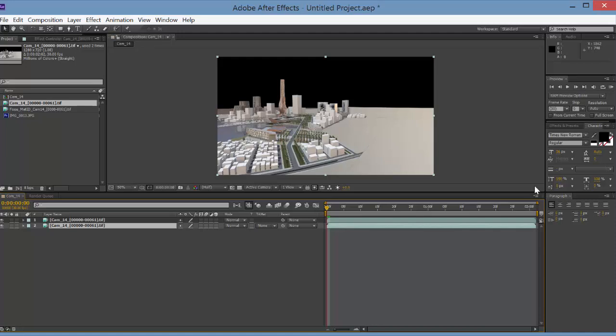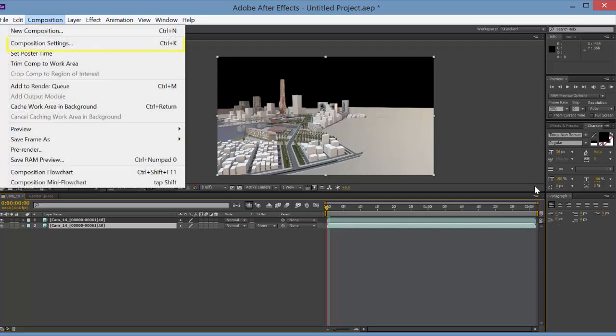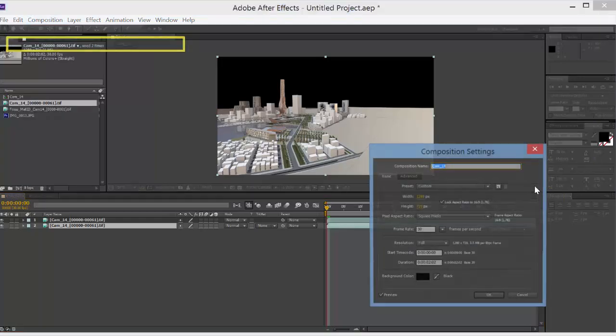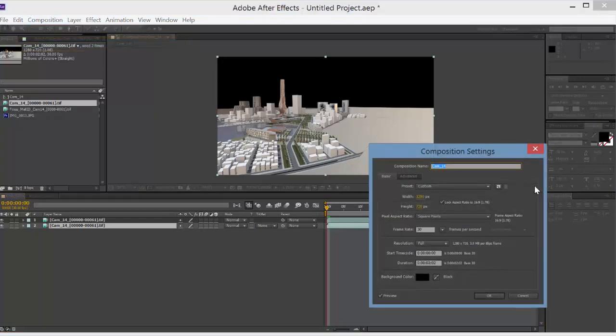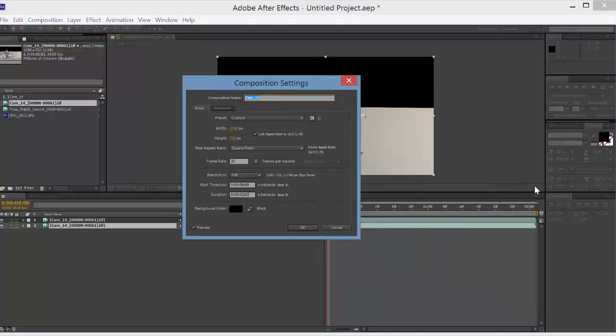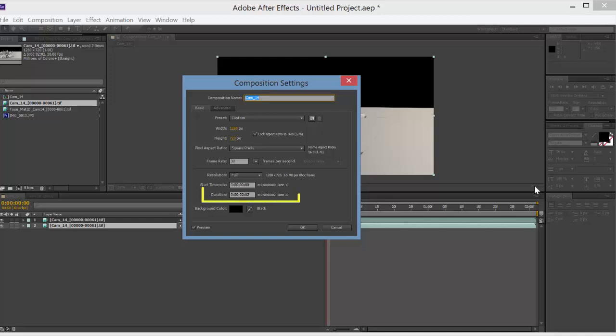The first thing you want to do is make sure you have a timeline that's long enough for your entire animation. So you can change that. Right now it's just based on the clip length, but you can change the whole thing if you go to composition settings and then change these values here. So right now the duration is 2 seconds and 2 frames.